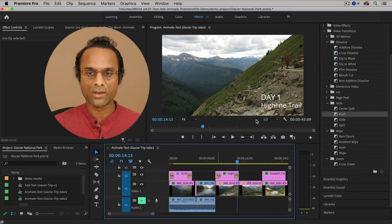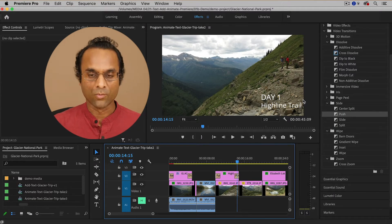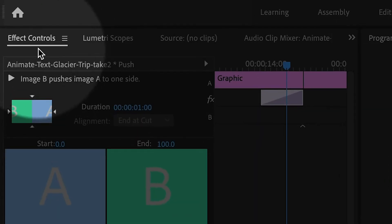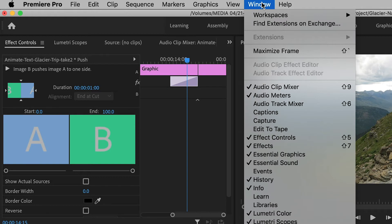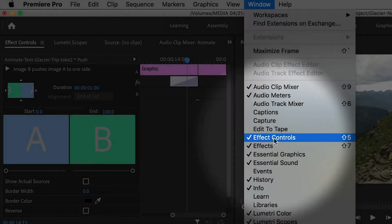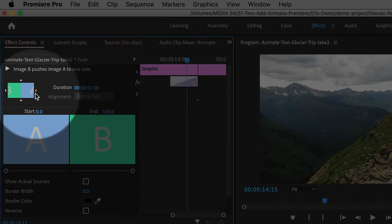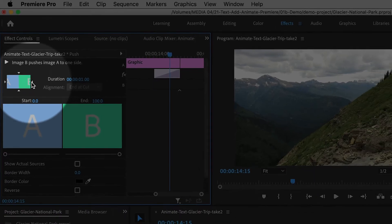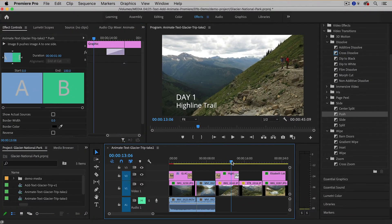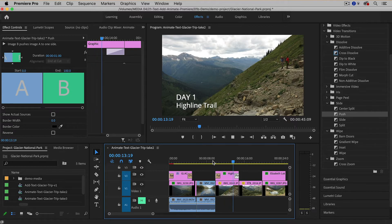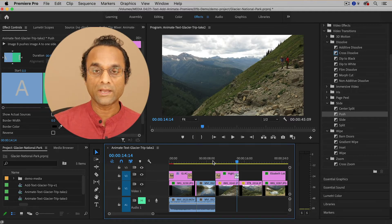The only problem is it's going off to the right and I want it to go to the left. So I'm going to select the transition and then go to the Effect Controls panel — if you can't find it, go to Window > Effect Controls and it'll appear. What we're looking for are the arrows. If you want the text or transition to move to the left, you click on the arrow that points to the left. I'm going to click on it, and now when I play the transition, it goes in the correct direction — it comes onto the screen and then disappears off the screen. So transitions can create quick, simple animations.